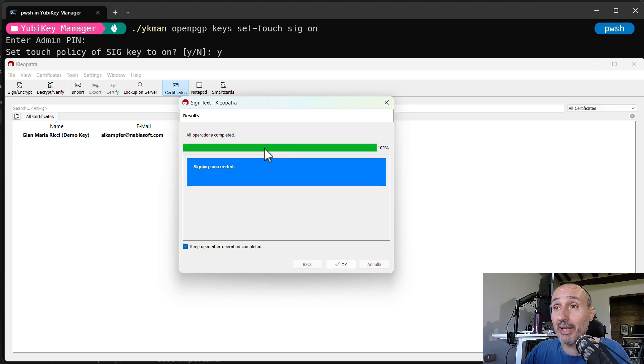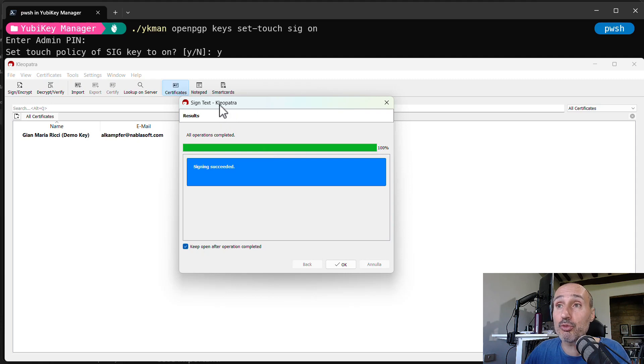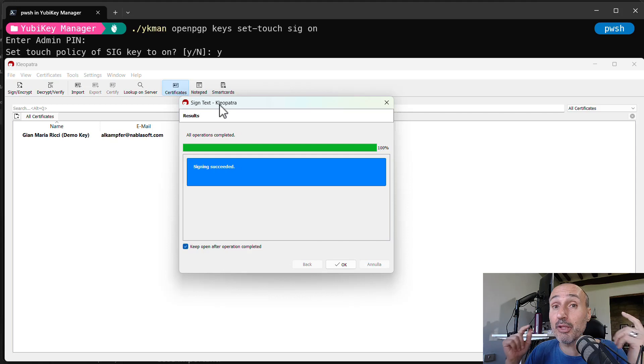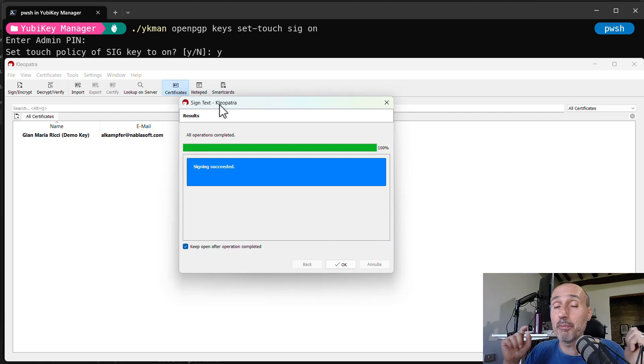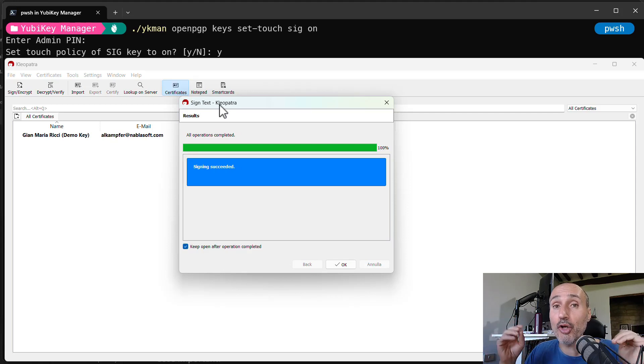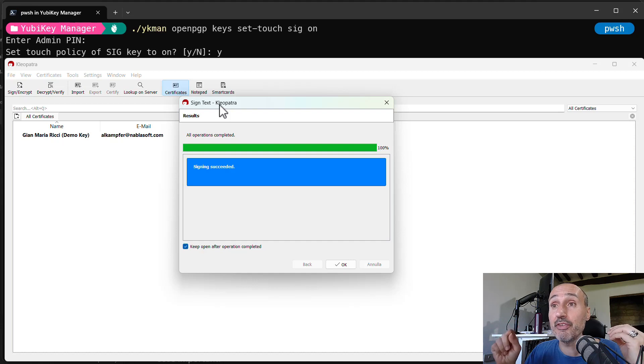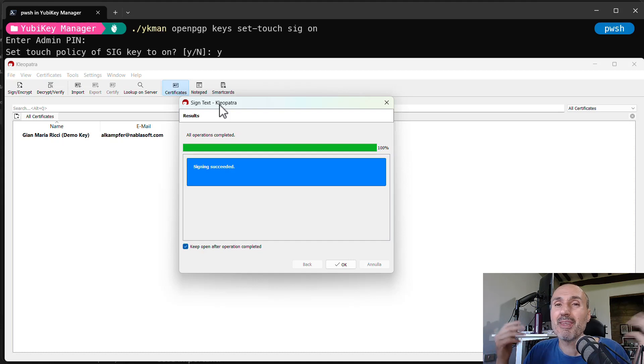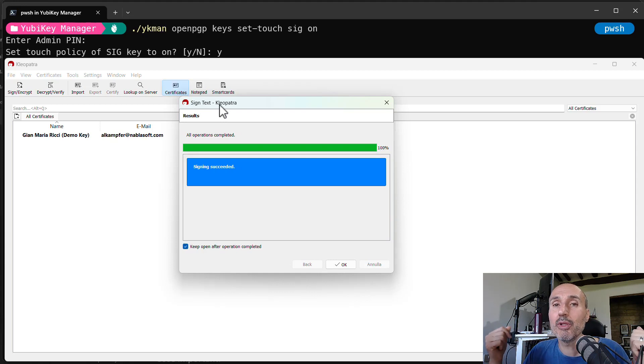But the YubiKey is flashing and I have no visual indication from the software that I need to touch the key. And that's because Cleopatra and other PGP or GPG software are not aware of the fact that the physical smart card needs some pin or anything else. But yeah, it's not a problem because you will get pretty used to it.